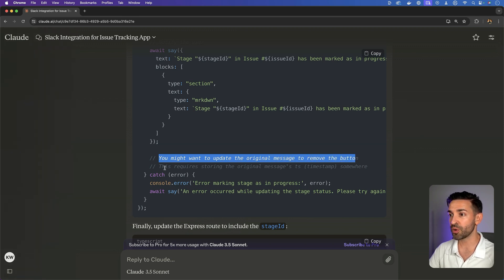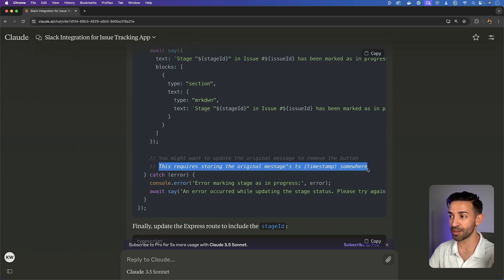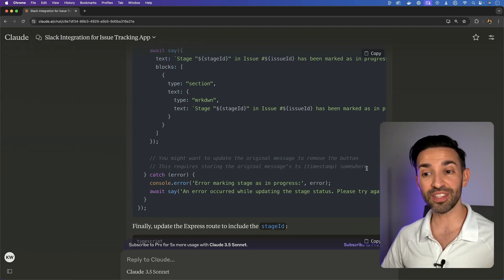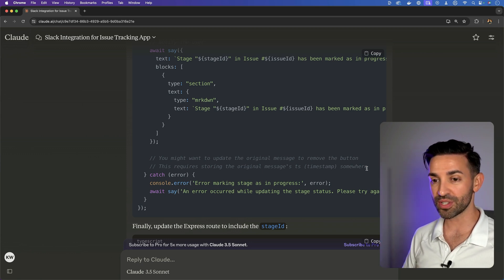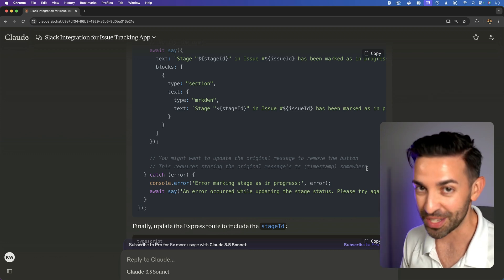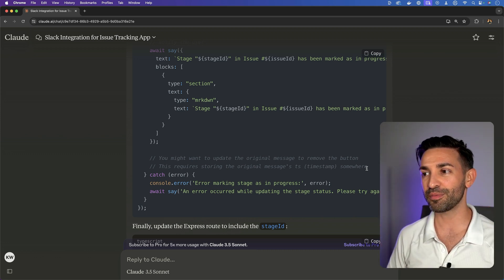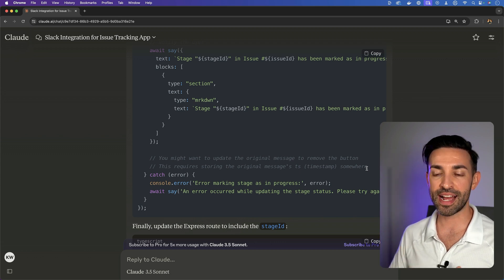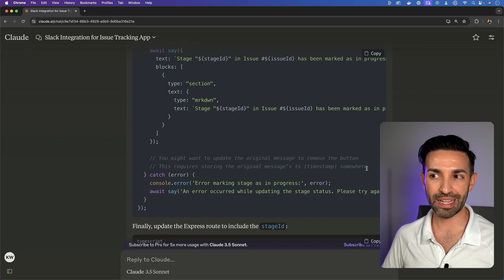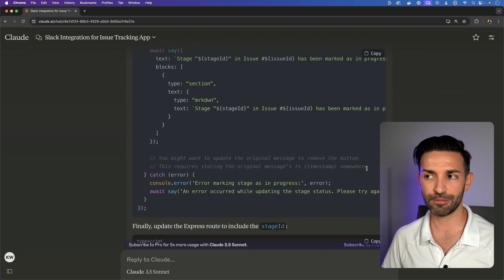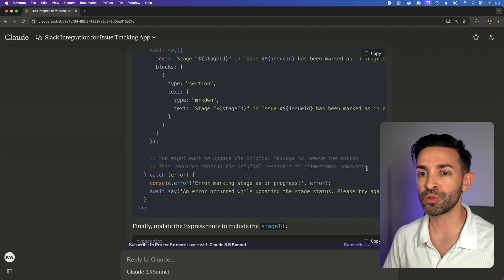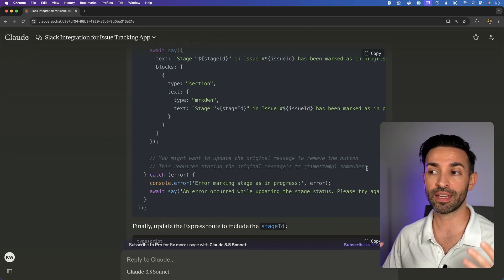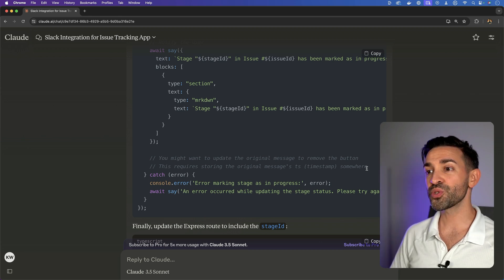You might want to update the original message to remove the button. This requires storing the original message's timestamp somewhere. So I've done this before, building a Slack integration. I've built Slack integrations like this before. It's just not something I do very often, so it's not at the top of mind.